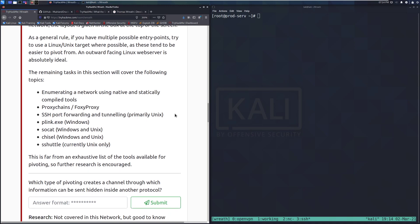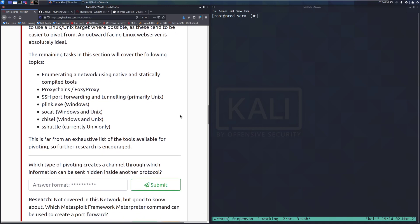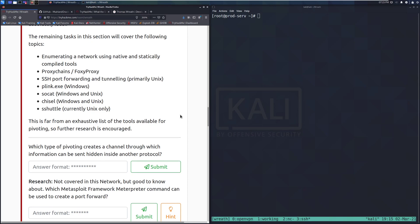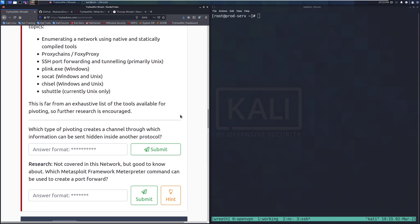The remaining tasks in this section will cover the following topics: enumerating a network using native and statically compiled tools, ProxyChains and FoxyProxy, SSH port forwarding and tunneling primarily with Unix, plink.exe which is a Windows binary, SOCAT which is Windows and Unix, CHISEL which again is both, and then SSHUTTLE which is currently only Unix. This is far from an exhaustive list of the tools available for pivoting, so further research is encouraged.